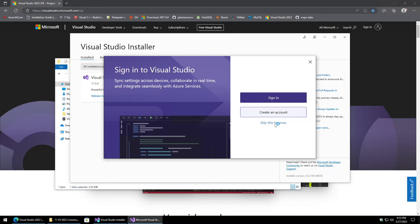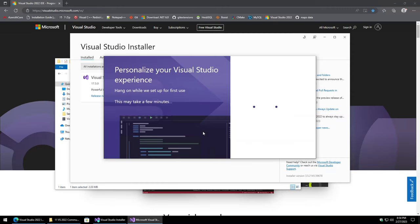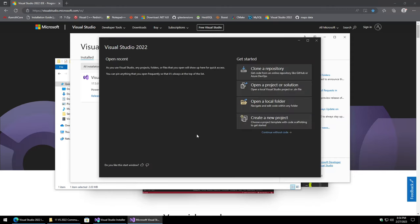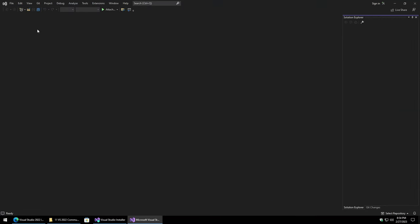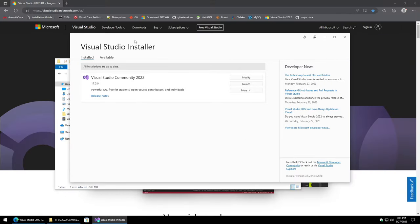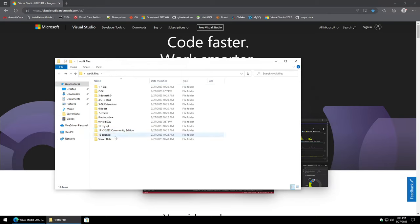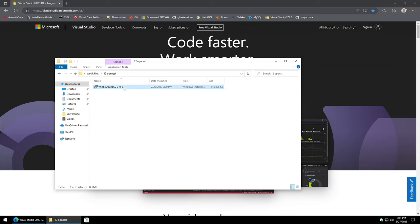Once Visual Studio is done, skip the sign-in for now, choose your color theme, and start Visual Studio. To finish the installation, click Continue Without Code. Once the status bar at the bottom shows it's ready with no activity, do File, Exit, and close out of everything. Then let's kick off the OpenSSL installer.